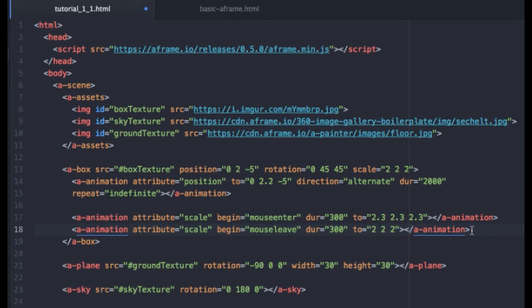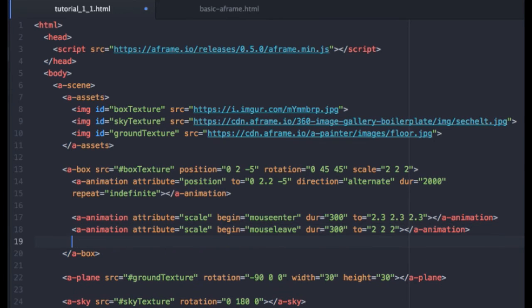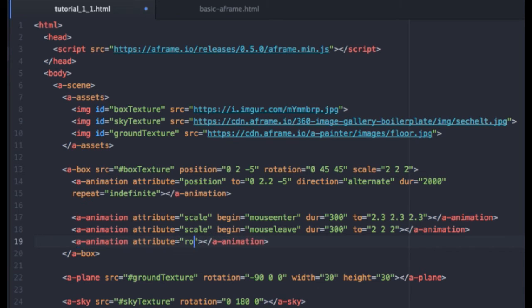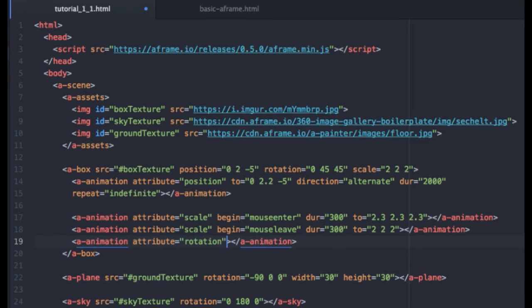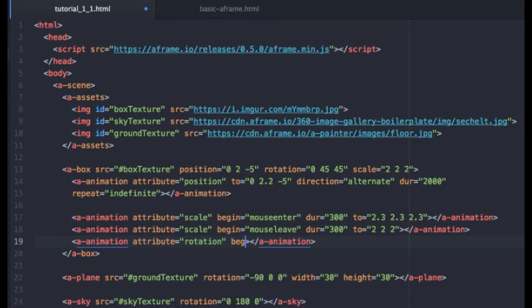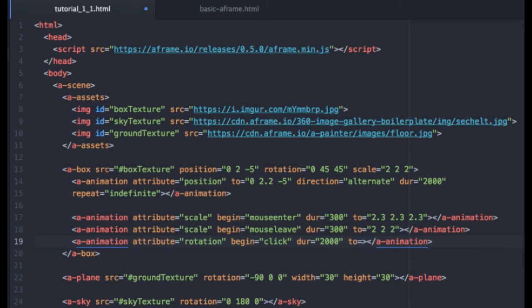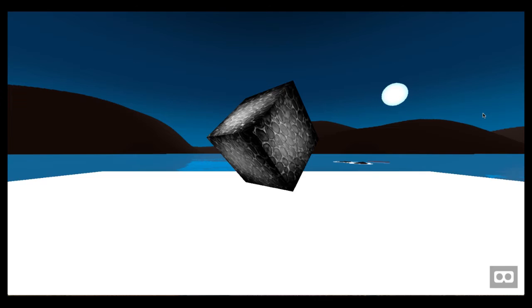And while we're at it, let's add another event to make the cube rotate when the user clicks it. So just like we set a rotation up here, we will tell it that our attribute, the thing we want to animate, is the rotation. And like we said, we want it to begin when the user clicks. And I'll give this a duration 2000. And we'll set it to 360, 405, and 45. Now hit save and return to my scene and reload.